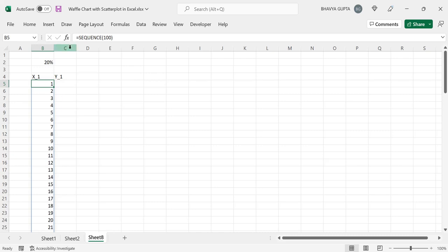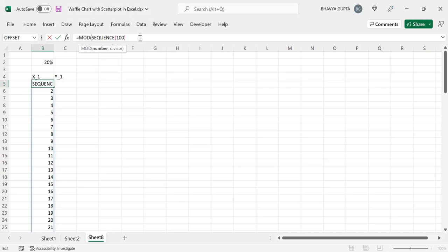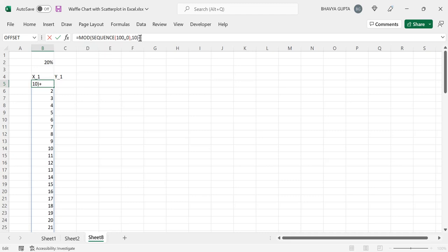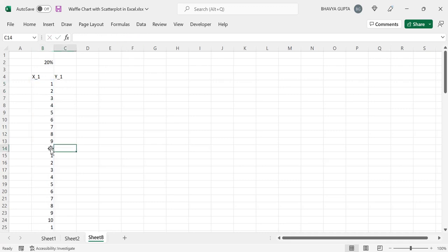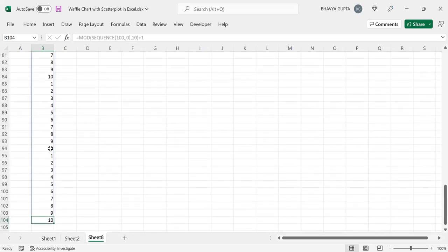To generate these patterns, we will use the MOD function. I will not discuss the logic in depth here — I'll attach a link to another video in the description below. Let's start our sequence from 0, specify 10 as our divisor, and add plus 1 at the end. Press Enter, and you can see we have successfully generated the pattern 1, 2, 3, 4, 5, 6, 7, 8, 9, 10 — repeated 10 times.